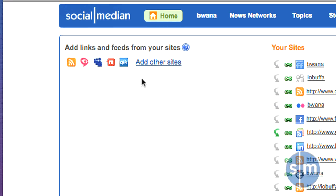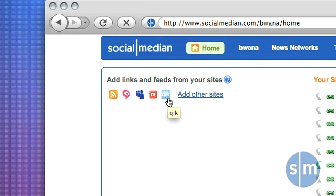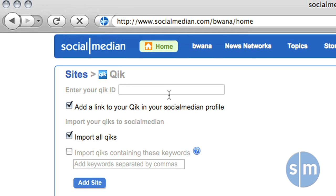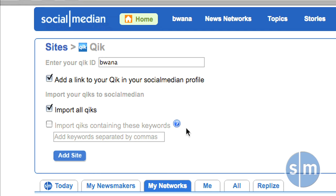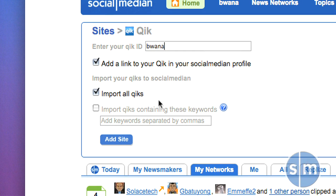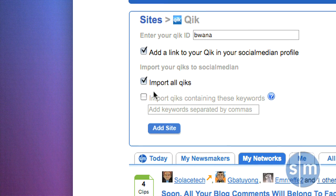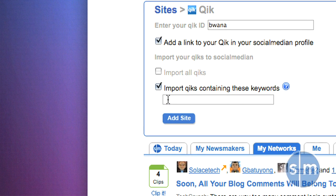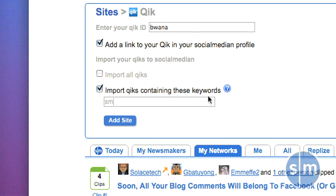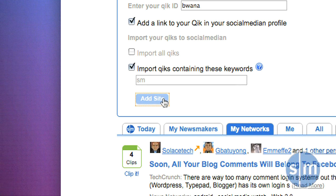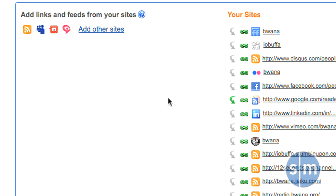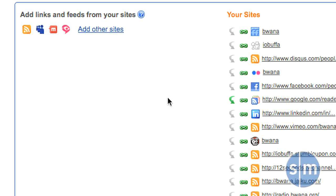For example, if I wanted to add my Qik account — which is a mobile streaming site — I would click on the icon and supply my Qik ID. I could optionally add a link to this service in my profile. I can import them all, or I can import them containing certain keywords. For example, if I want to designate certain videos in Qik to go to SocialMedian, I'll put an SM keyword in that video and it'll automatically be imported. I'll click Add Site to add that site to SocialMedian, and now everything I do on the Qik site with the tag SM will appear in my SocialMedian timeline.